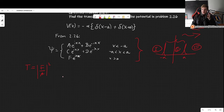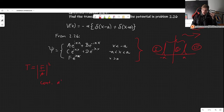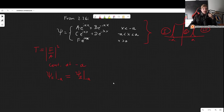The procedure is going to be essentially the same as before. We take a look at the two boundaries at minus a and a, and apply continuity conditions. The wave function has to be continuous at minus a and a. Continuity at minus a means that psi in region one evaluated at minus a must equal the wave function in region two evaluated at minus a.